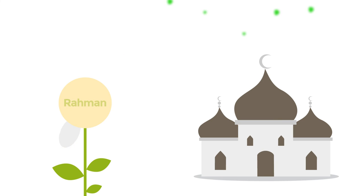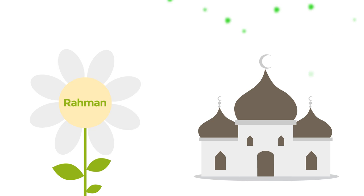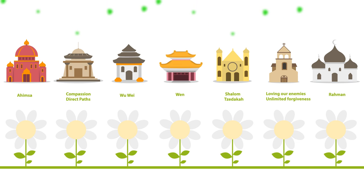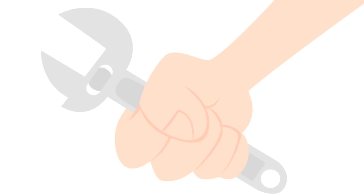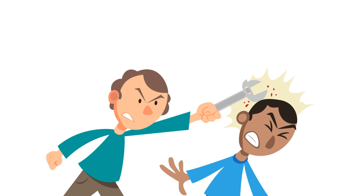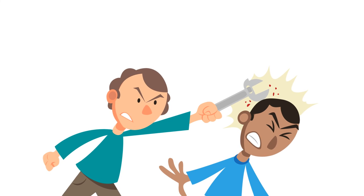And in Islam, the main quality of Allah is Rahman which is defined as being merciful. The essence of the religions not only commit to peace but they also prohibit aggression.